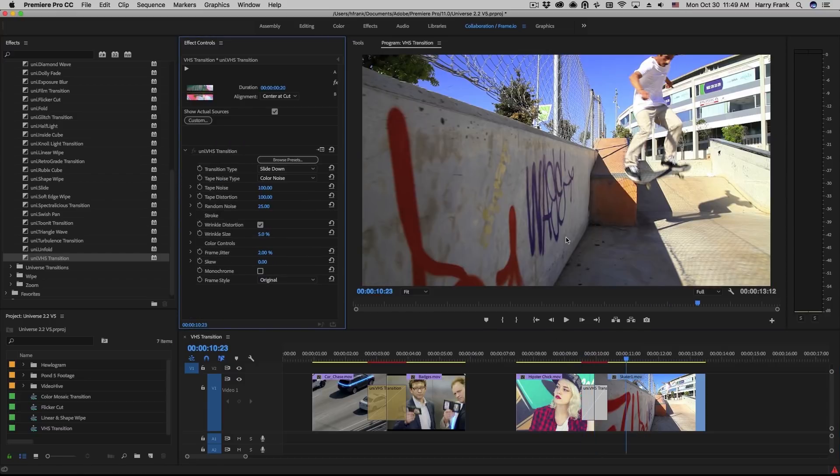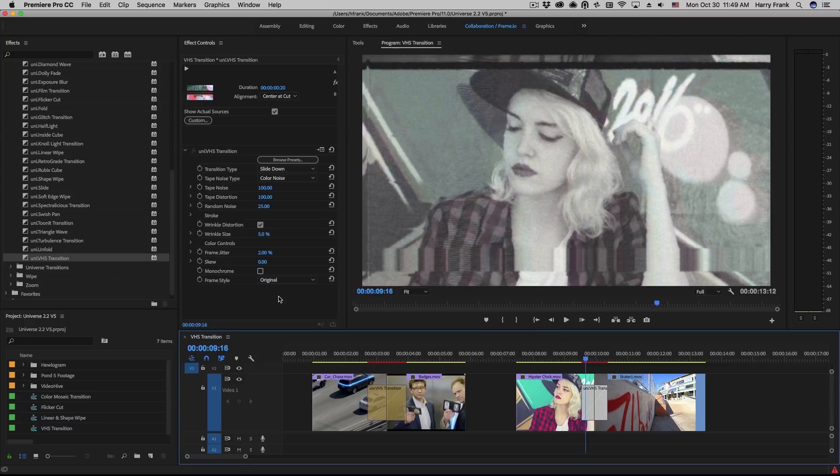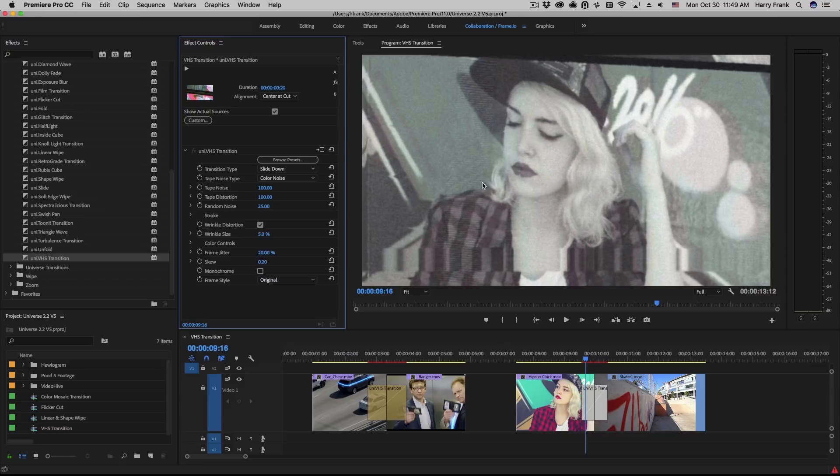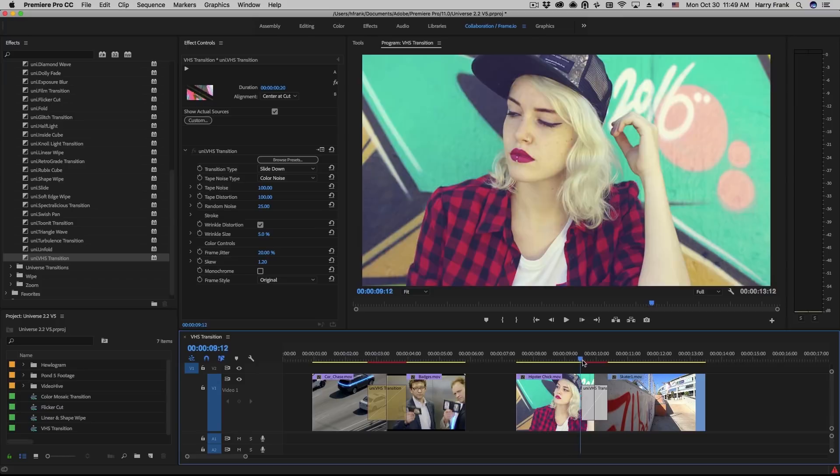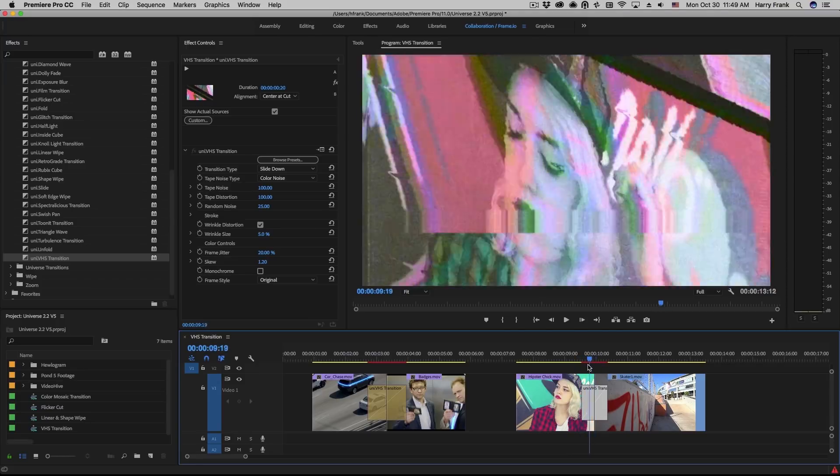Frame jitter is pretty straightforward, adds a little bit of jitter to the frame as it travels. Skew is actually a new parameter. So if I set this to, let's say 0.2, it will actually take the video frame and twist it and contort it. This will actually ease in and out.